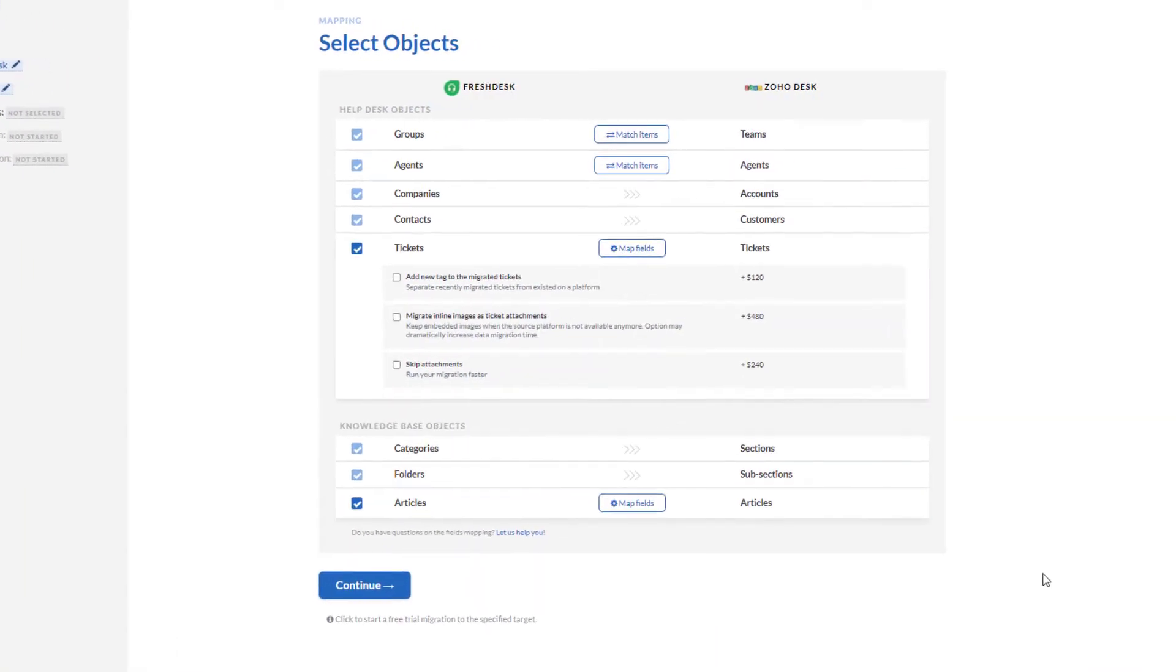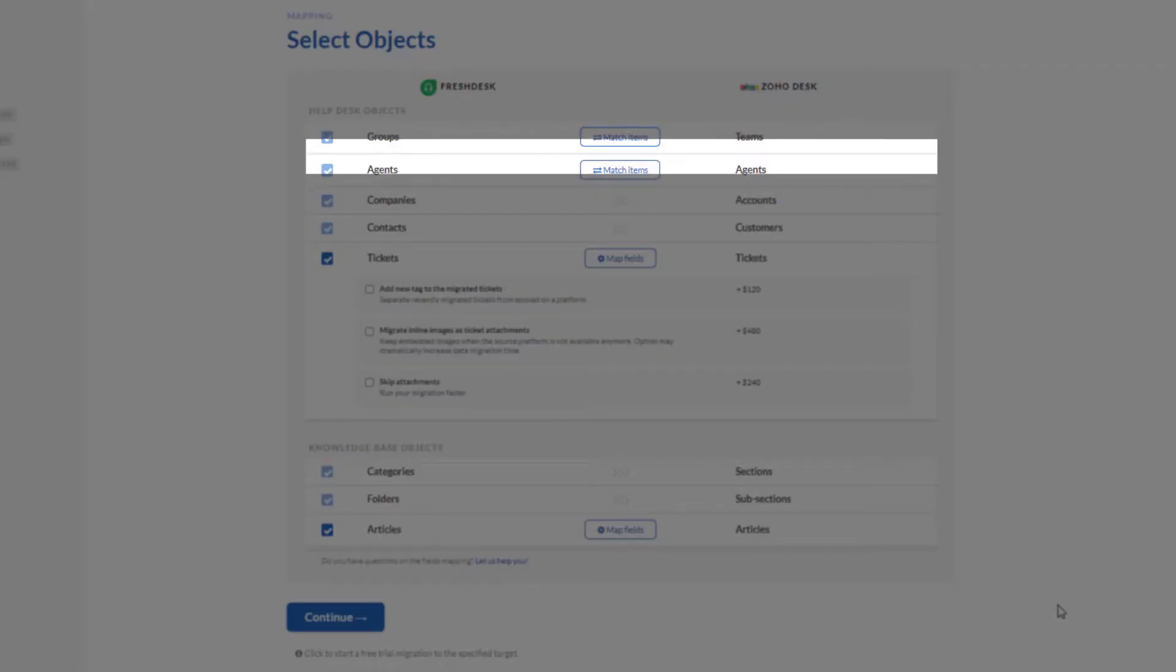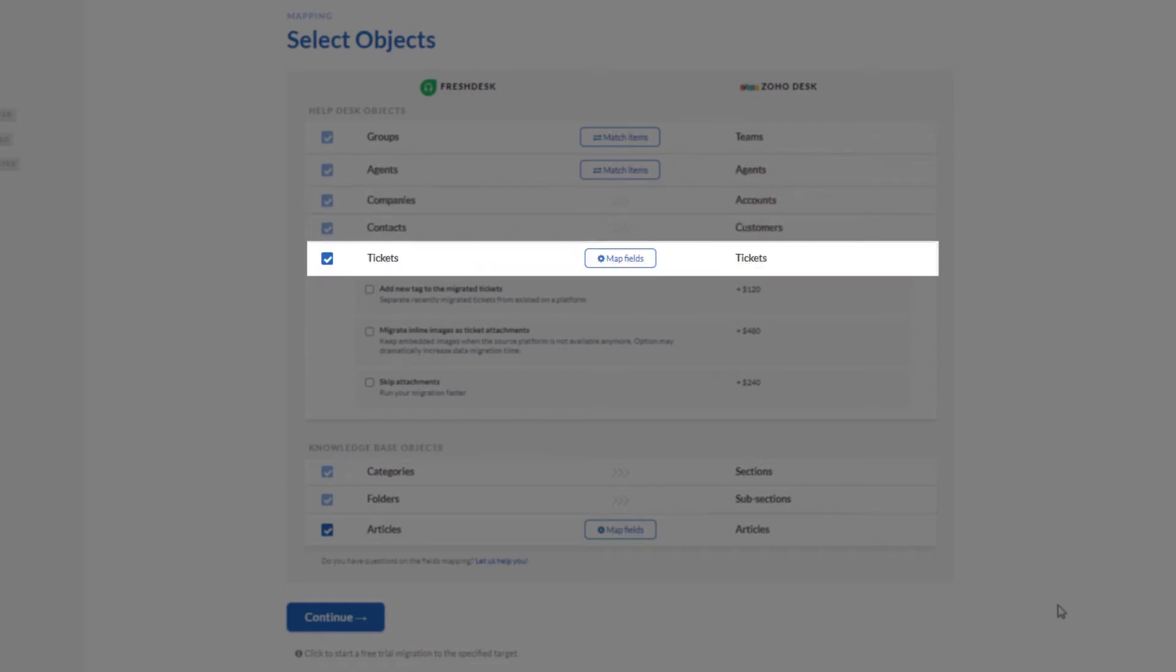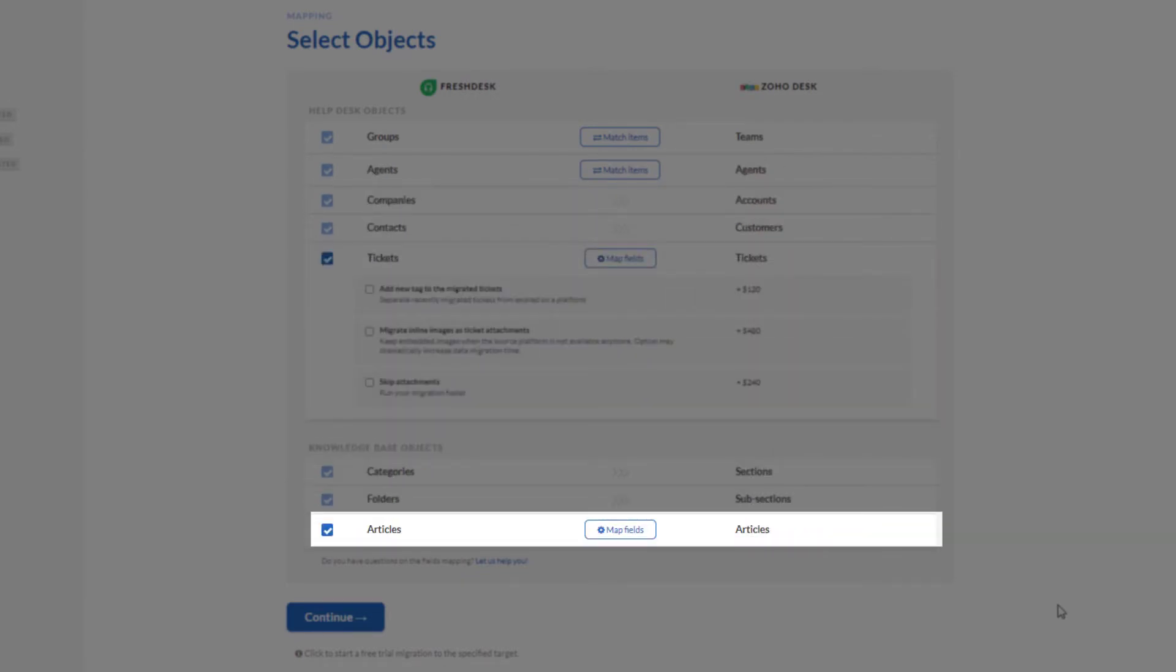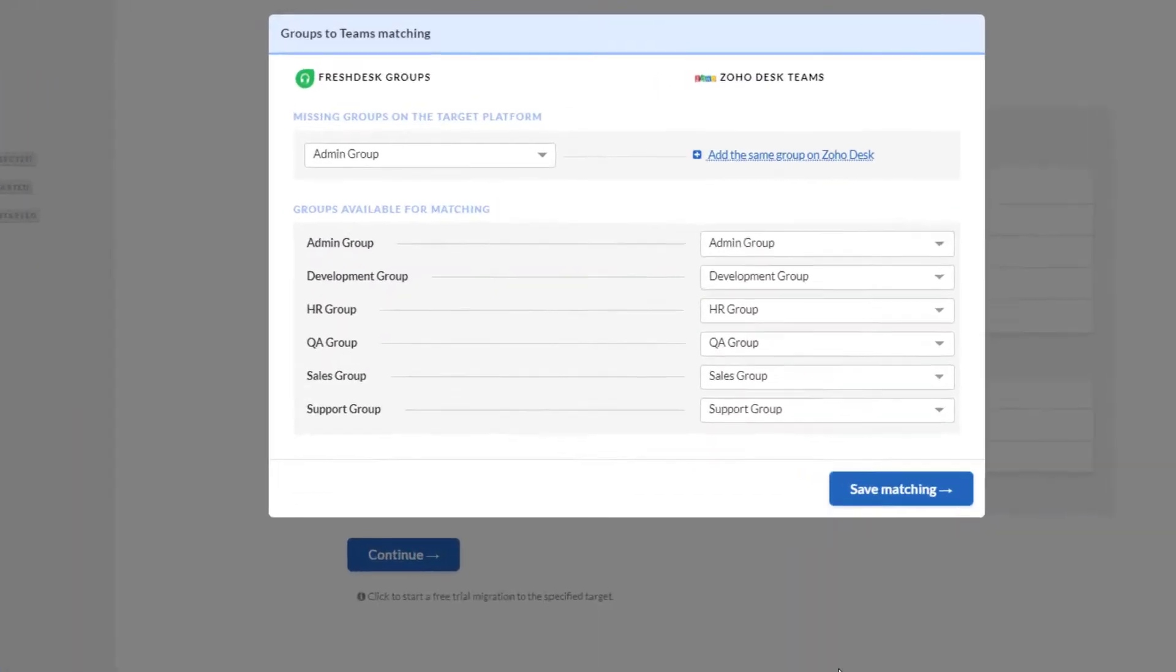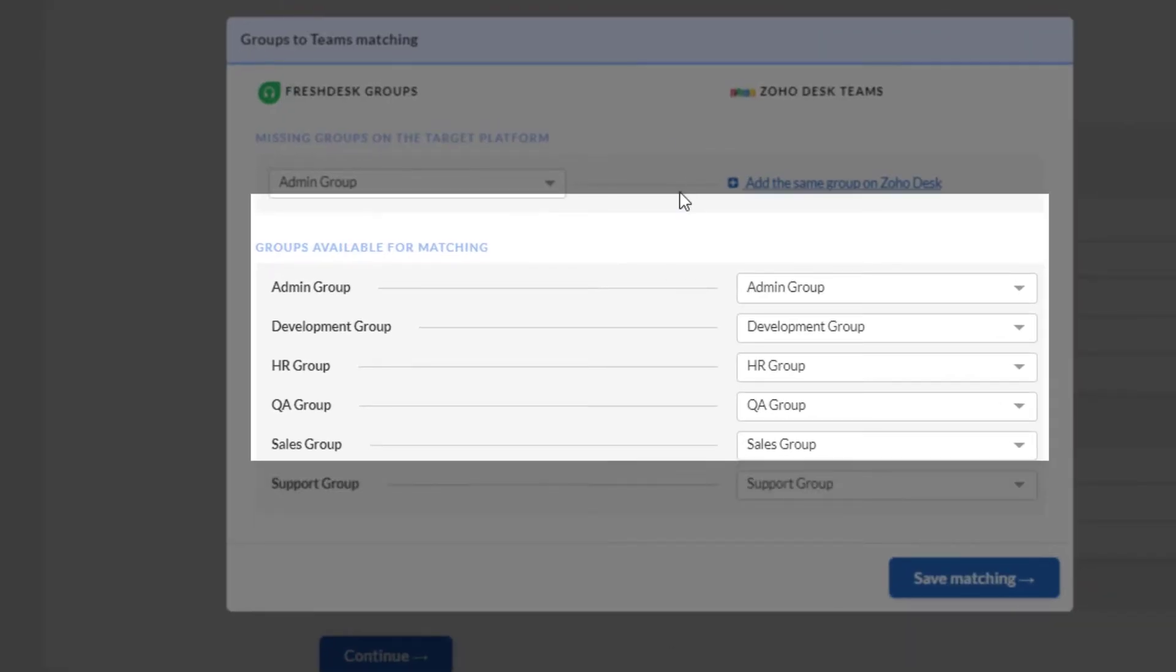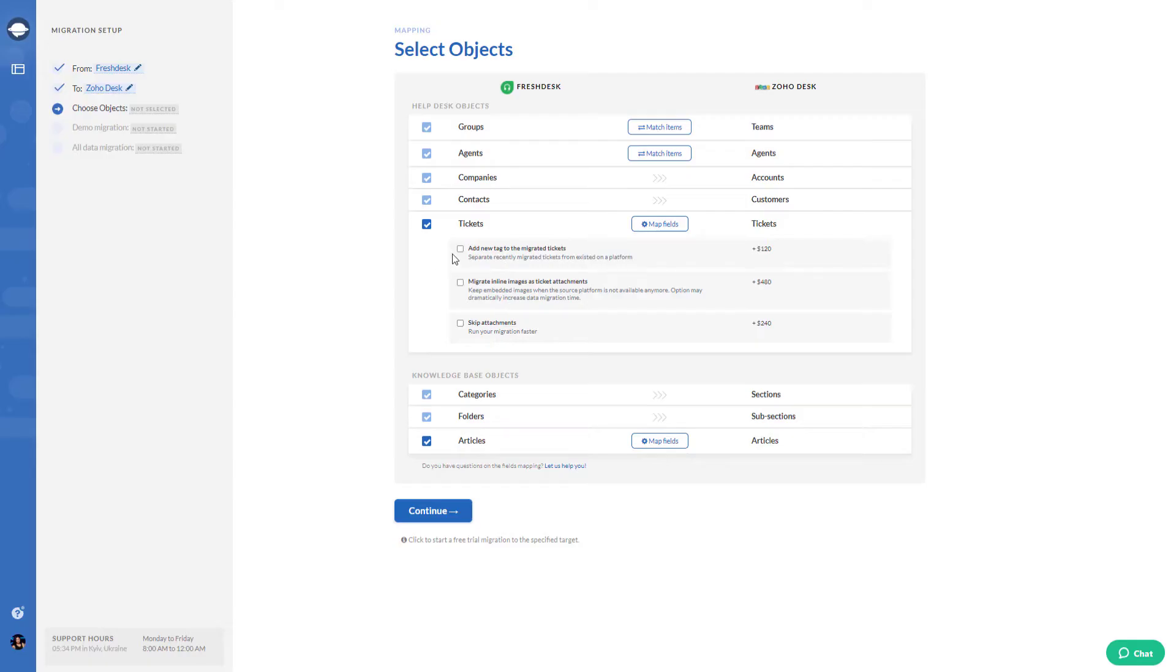The automated data migration tool has a wide range of features including group matching, agent matching, ticket field mapping, and article field mapping. Have some missing groups on Zoho Desk? Create them right away in our Migration Wizard.